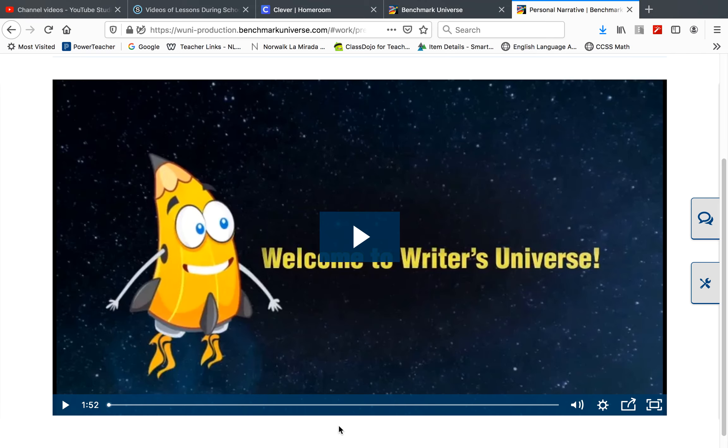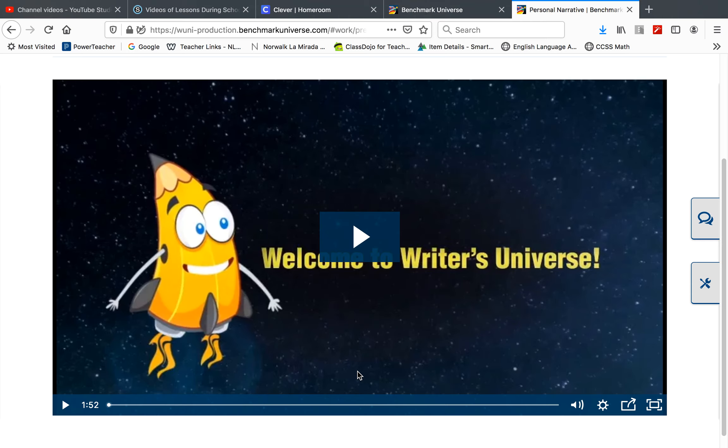This is your writing lesson for April 20th, 2020. I showed you in an earlier writing lesson that on your Benchmark Advance assignments, there is an assignment called Extreme Weather Fiction.